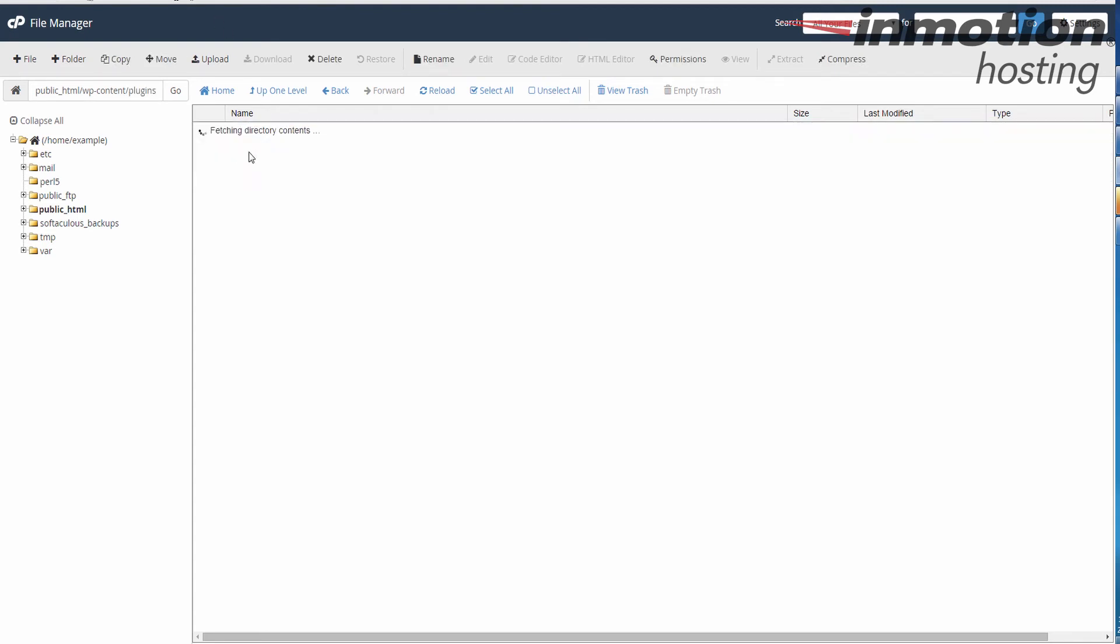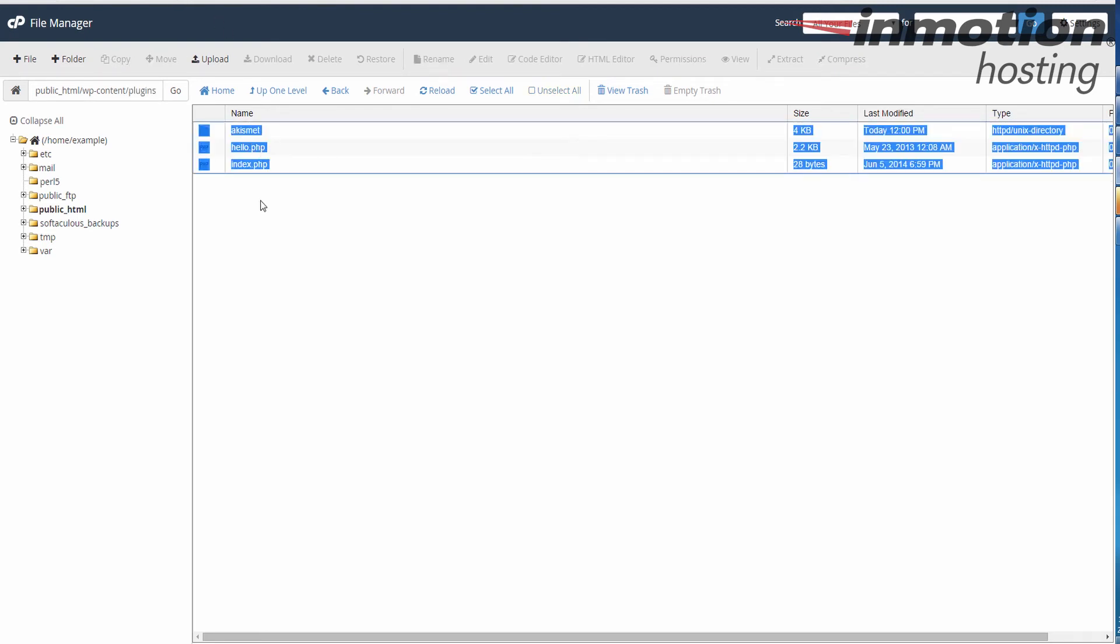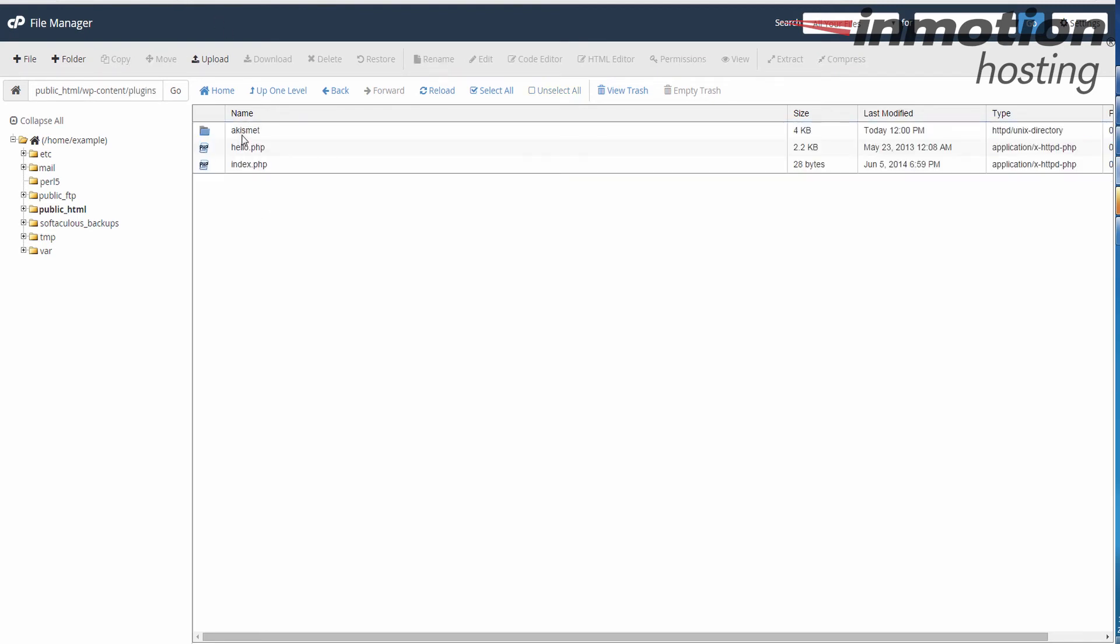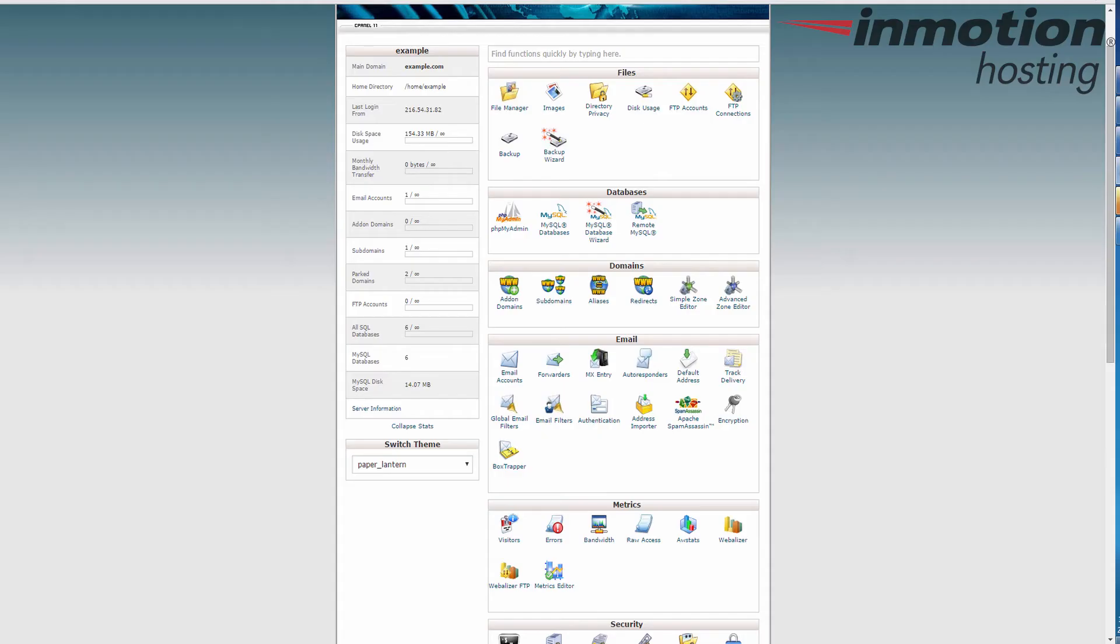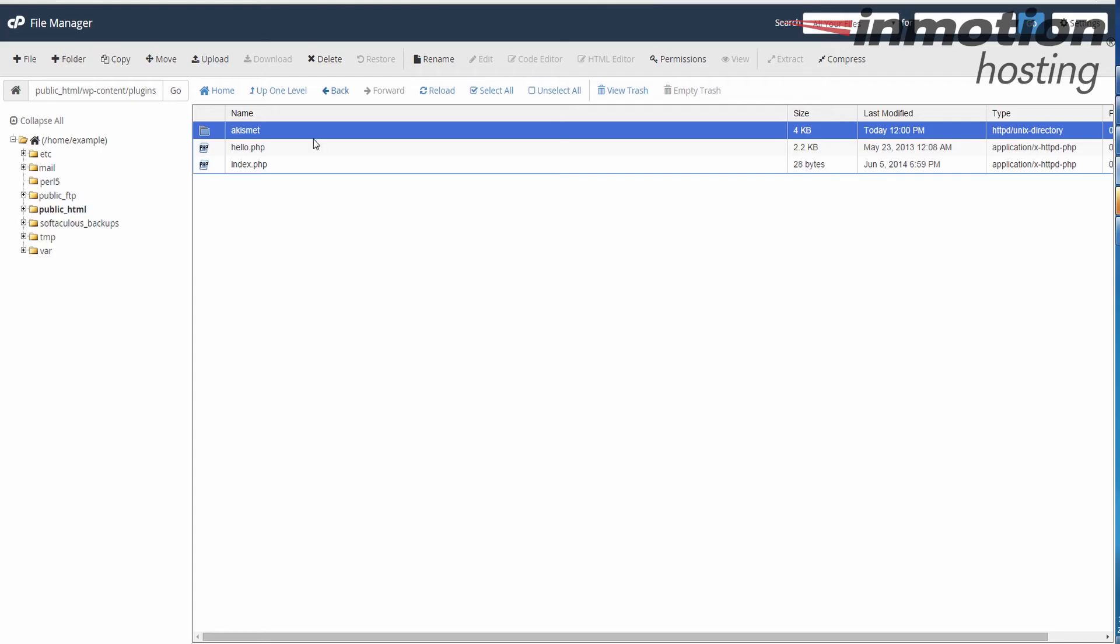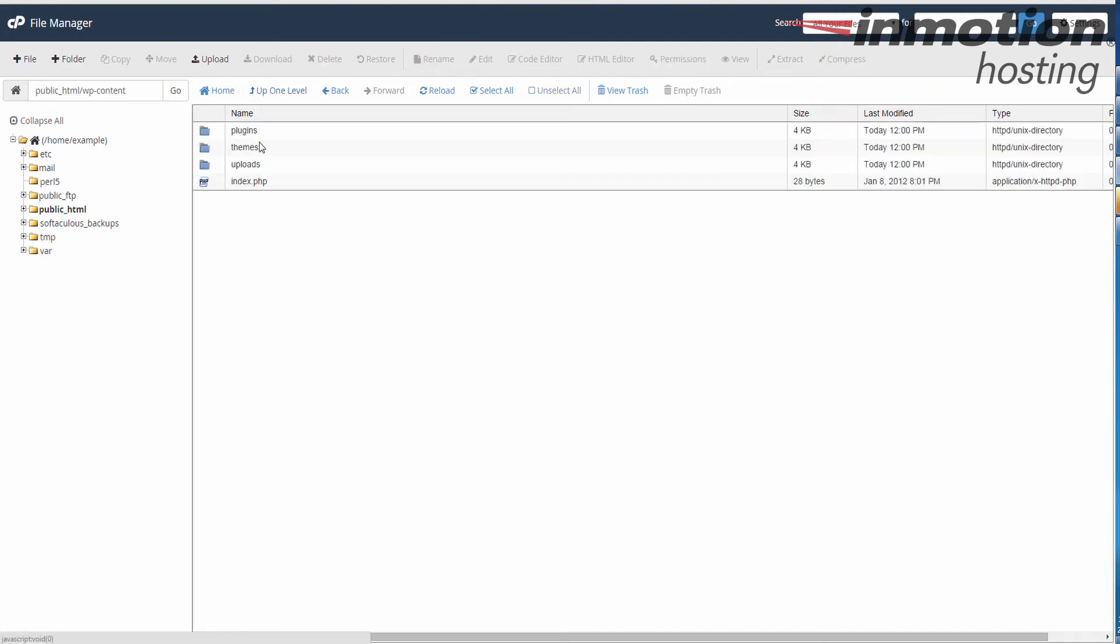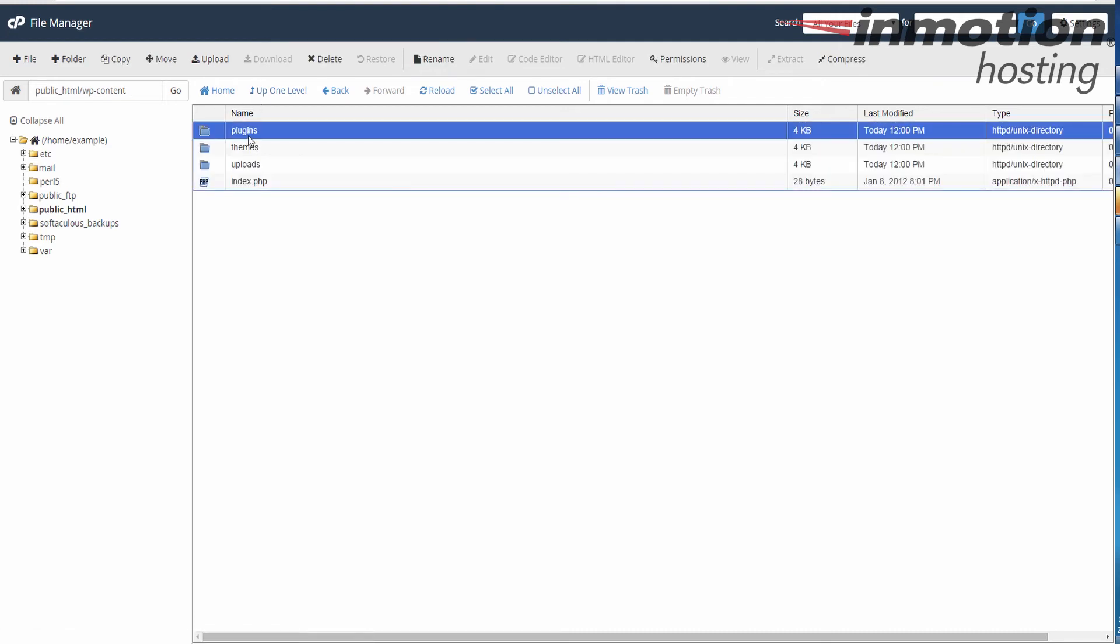At this time, you can actually go through and try renaming individual plugin folders. That might help you narrow down which one is actually causing the problem. Essentially, just renaming that plugins folder will disable all of your plugins.